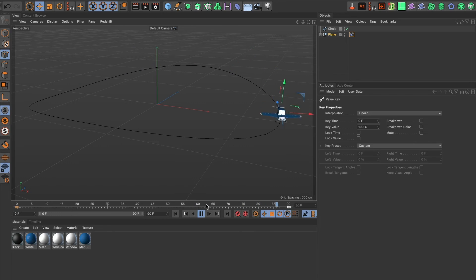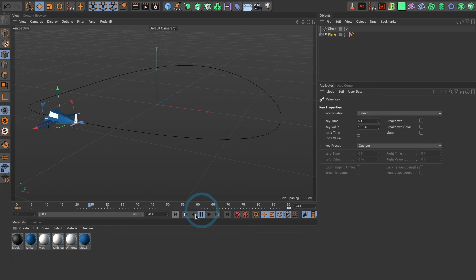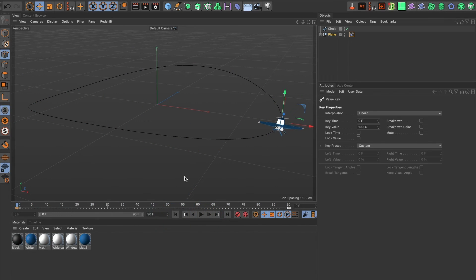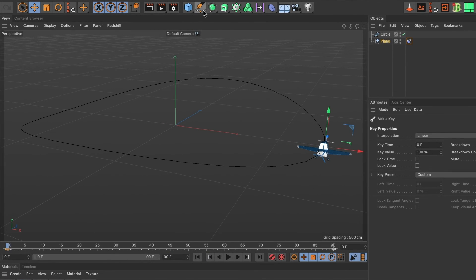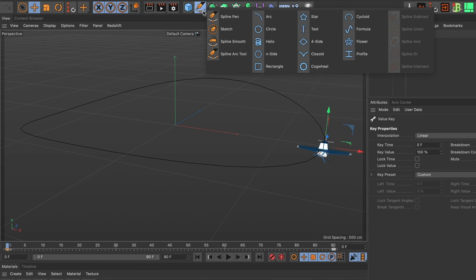But what if I want to use another path? Well all you have to do is create the path you want. I will head over to the pen spline menu and I'll select a helix spline.